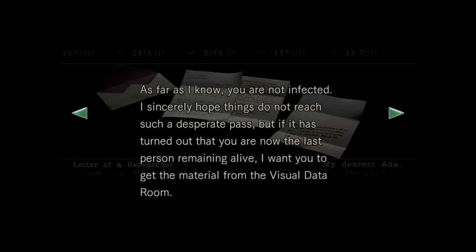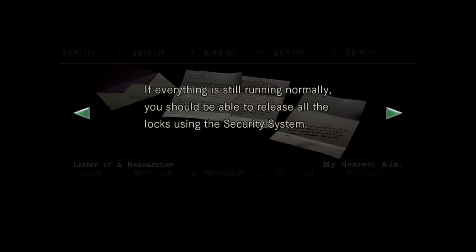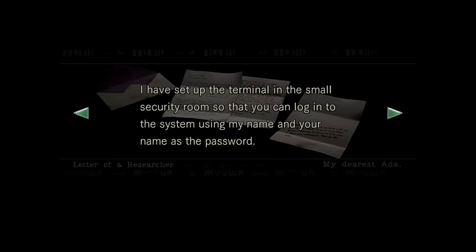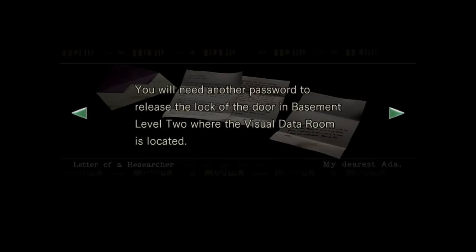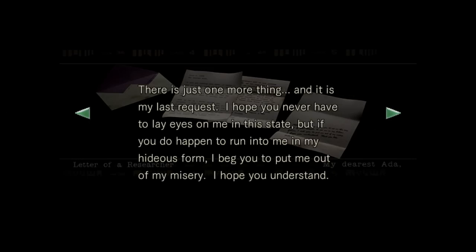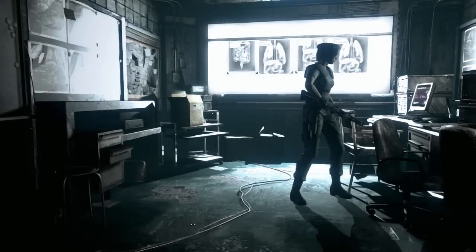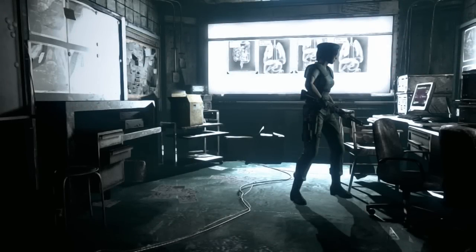I sincerely hope things have not reached such a desperate pass, but if it turns out that you are now the last person remaining alive, I want you to get the material from the visual data room. Then activate the self-destruct system in the power room and escape from here. Please do everything in your power to make this whole incident public. You should be able to release all the locks using the security system. I set up the terminal in the small security room, so you can log into the system using my name and your password. And your name is the password. Because that's safe. I'll leave this in a note so anyone can do it. You will need another password to release the lock of the door in basement level two, where the visual data room is located. As a safety measure, I have coded the password into an x-ray picture. I'm sure you'll be able to work it out without any trouble. I hope you never have to lay eyes on me in that state, but if you do and happen to run into me in my hideous form, I beg you to put me out of my misery. Thank you, Ada. Yours truly, John.